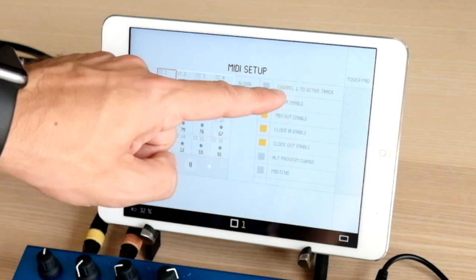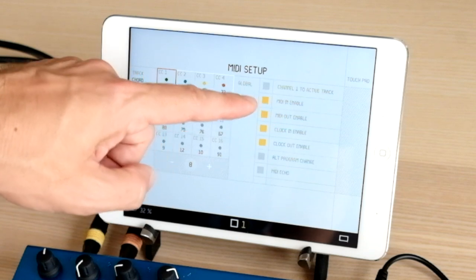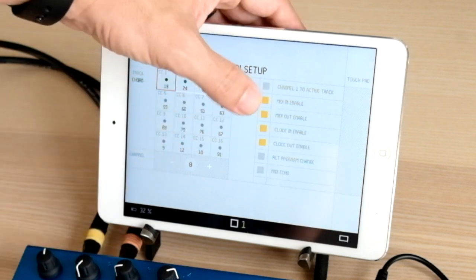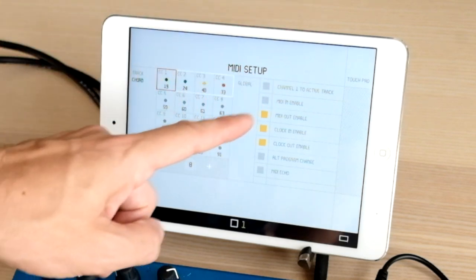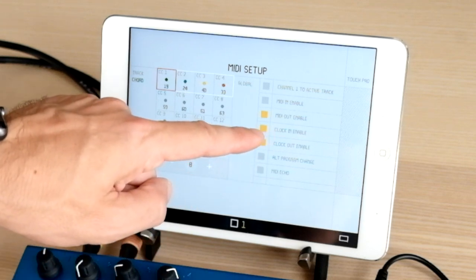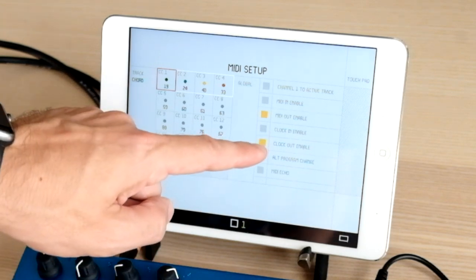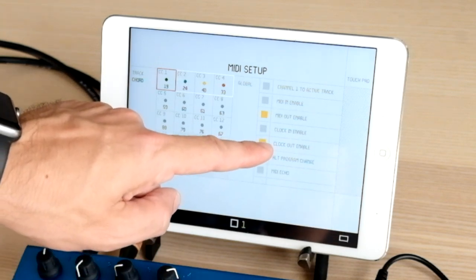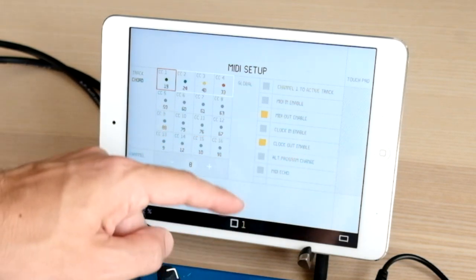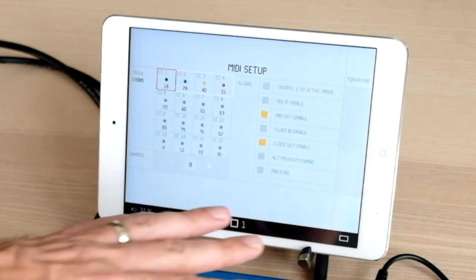I have channel 1 to active track off. For MIDI in, I actually don't want that — I don't want MIDI coming back from the Organelle to the OPZ. I have MIDI out enabled. For clock in, I don't really want clock from the Organelle to the OPZ, so I'm turning that off. MIDI clock out enabled — yes, I do want the OPZ to send MIDI clock to the Organelle. Alt program change and MIDI echo I'm going to leave off.